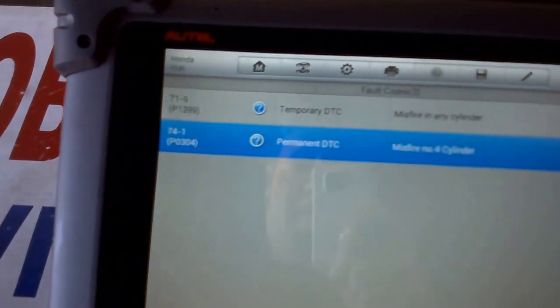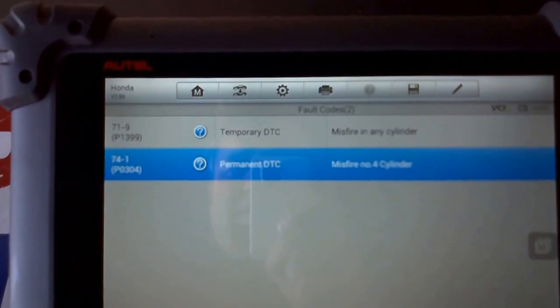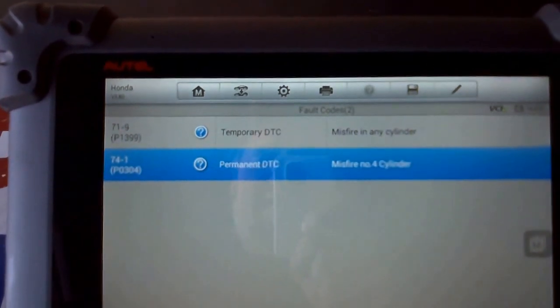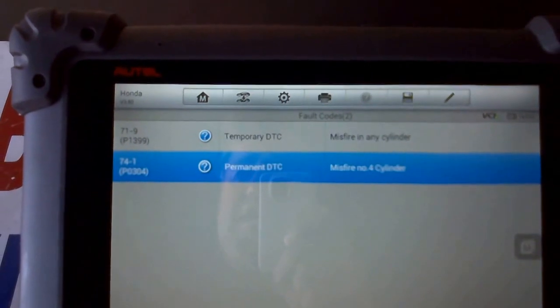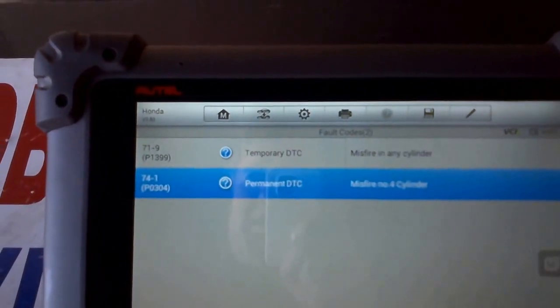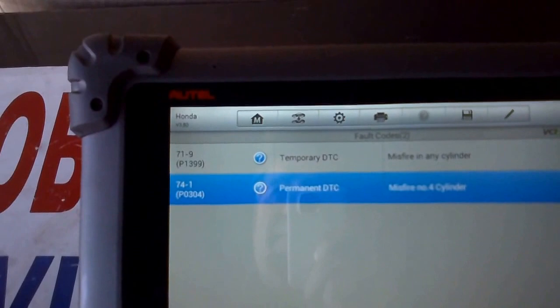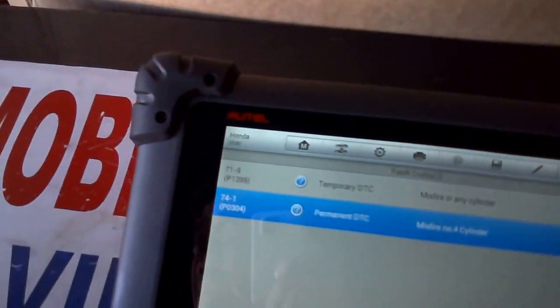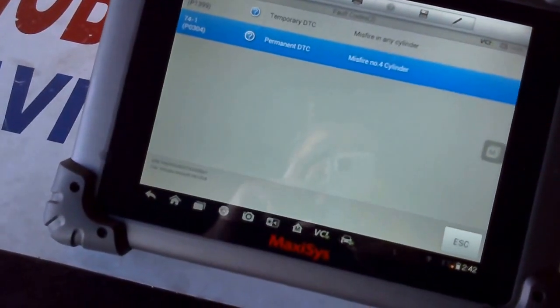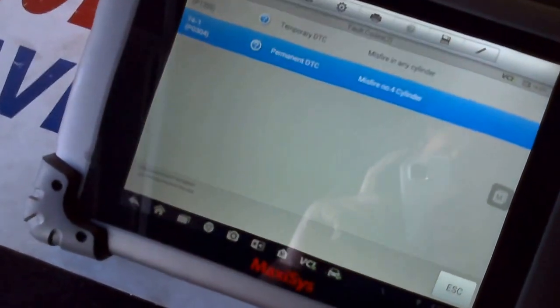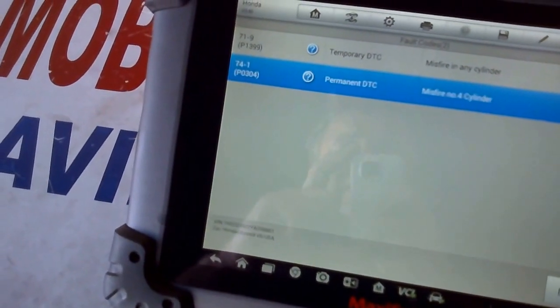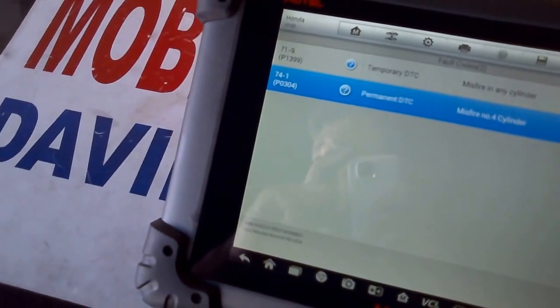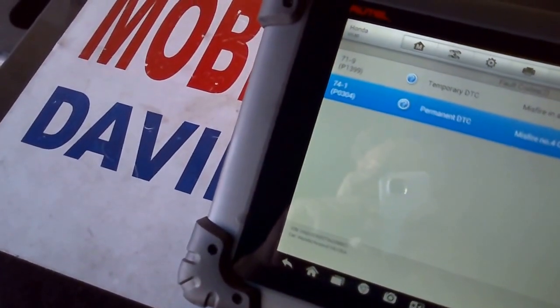That's how I got to my diagnosis. The P1399 could mean many things. I checked the EGR, blocked it off with a plate—no change. This car came in before for EGR valve problems, and I had to clean it all out. I had an EGR code and a low flow code. This is a part two repair.